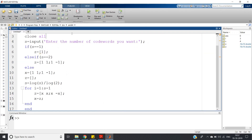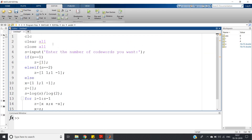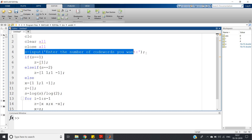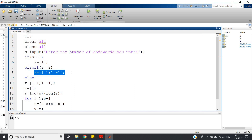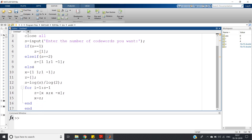The MATLAB code starts with clc, clear, and close. Then s = input('Enter the number of code words you want'). If s == 1, the output z is simply [1]. Else if s == 2, the output is [1, 1; 1, -1], which is the 2×2 matrix row-wise.